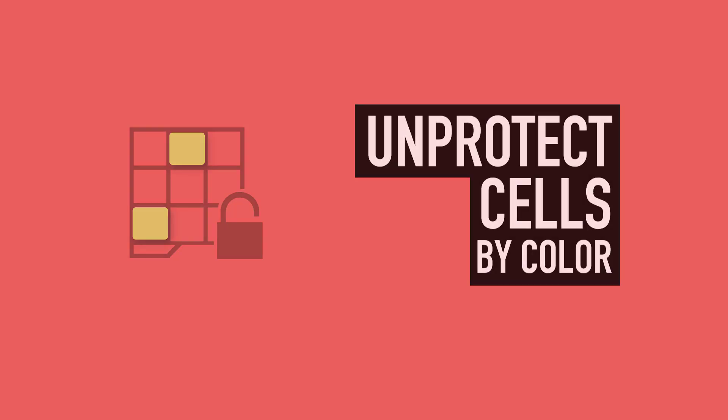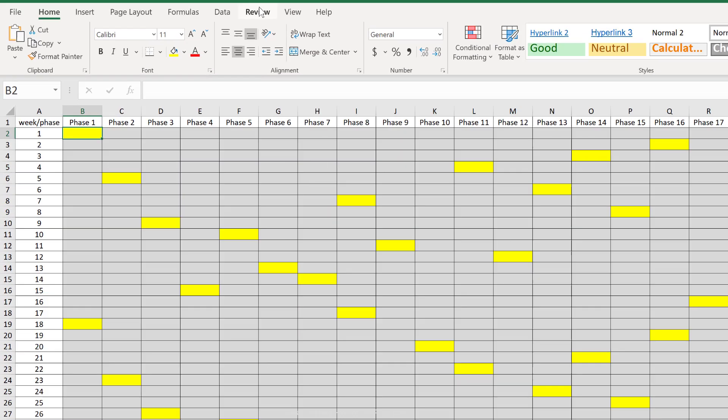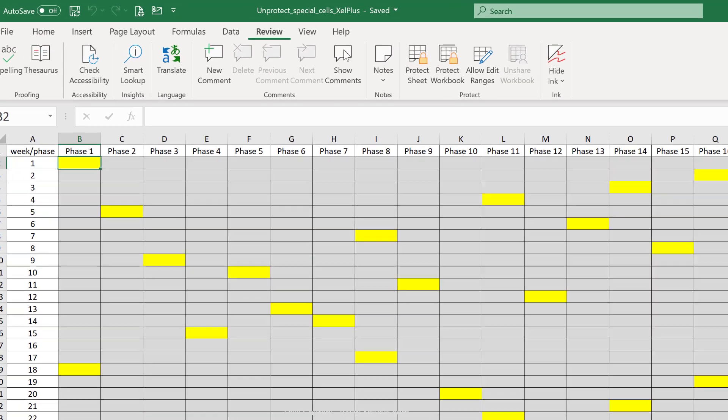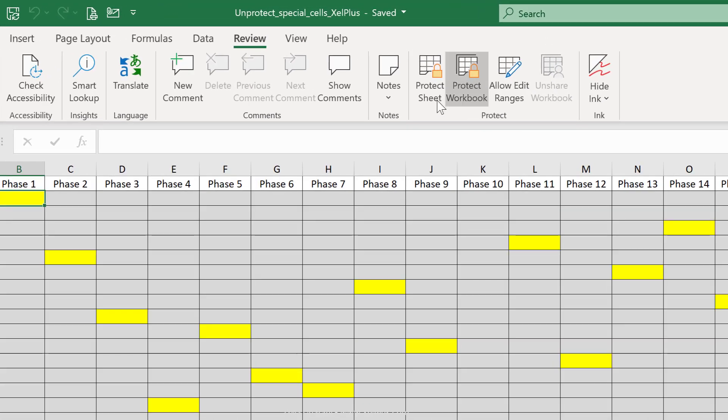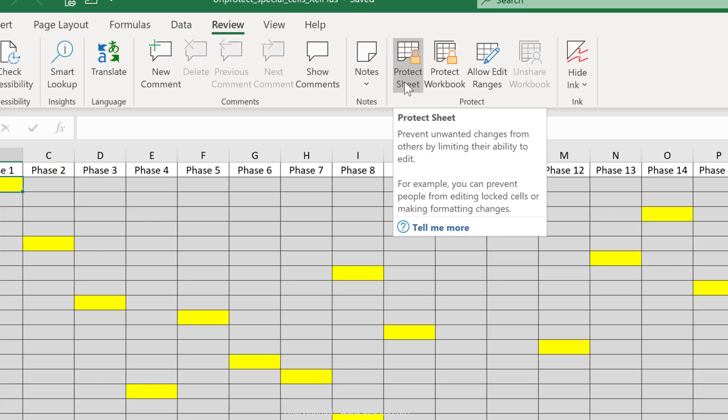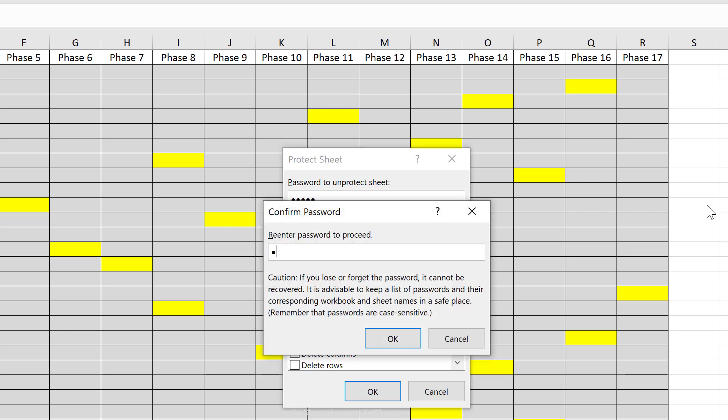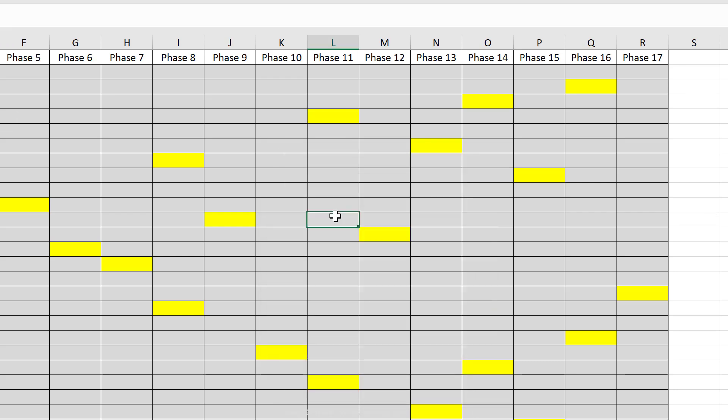First off, let's cover the basics for protecting and unprotecting your worksheet. You do that in the review tab. Under protect here, you can protect the entire sheet by clicking on this. You probably would want to give this a password and you have to confirm that password. Everything is fully protected.